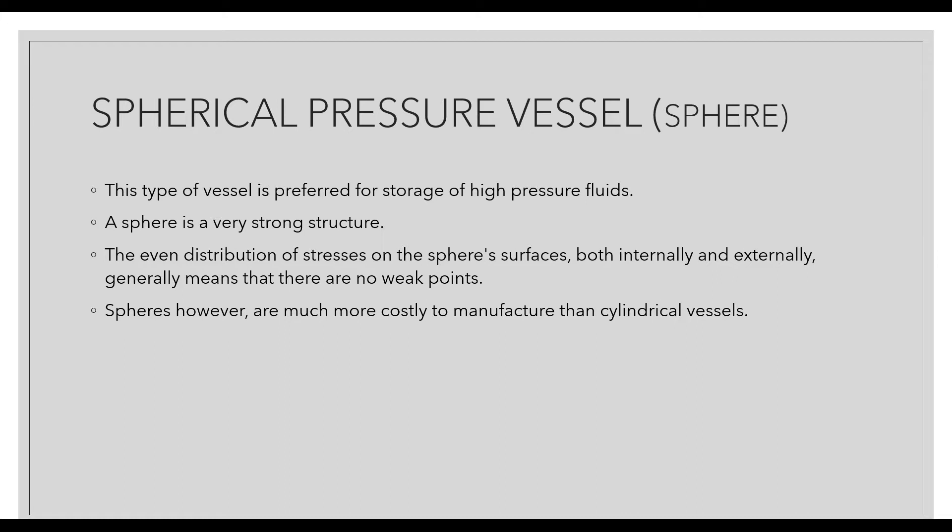A spherical vessel means in the form of a sphere. This type of vessel is preferred for storage of high pressure liquids. The sphere is a very strong structure by geometry, strong enough compared to a cylinder or rectangular structure. There is even distribution of pressure inside the sphere containing liquid or gas, so the pressure outside will also be equally distributed over the cylinder.